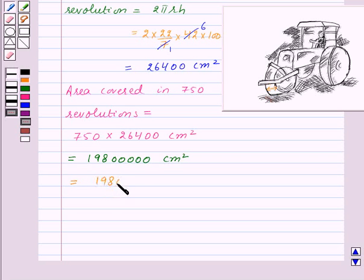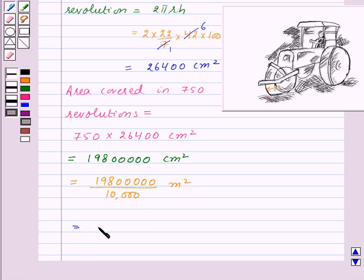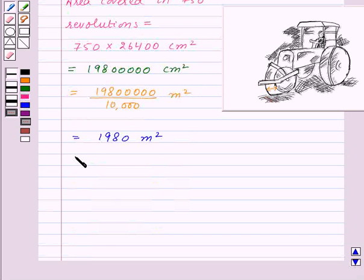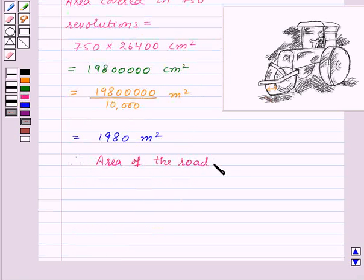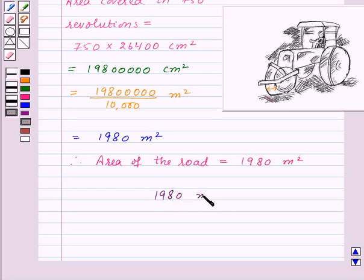Now let us convert it into meters square. 1,98,00,000 divided by 10,000 gives us 1980 meter square. Thus 1980 meter square is our required answer for this question.